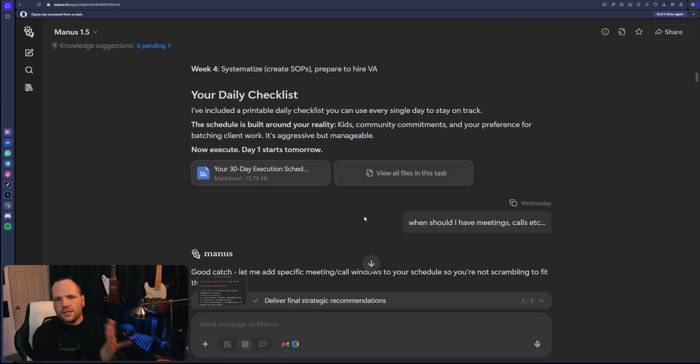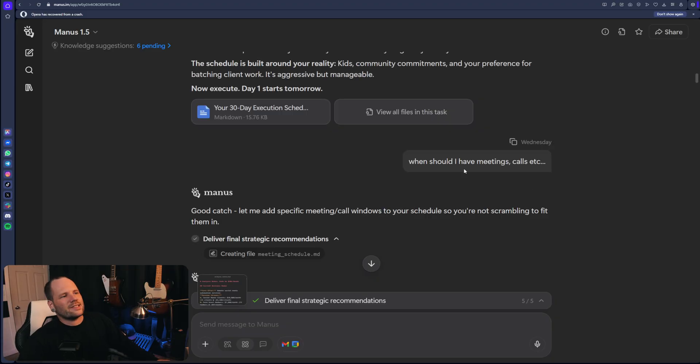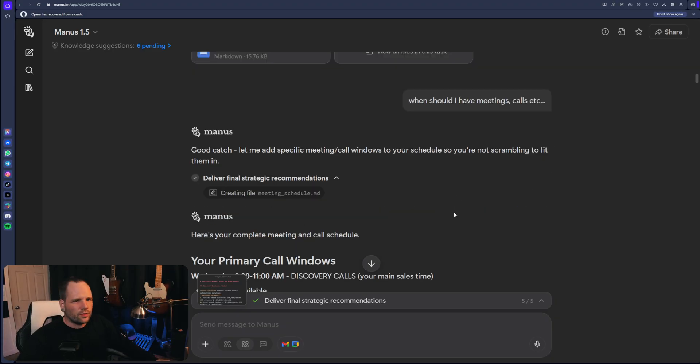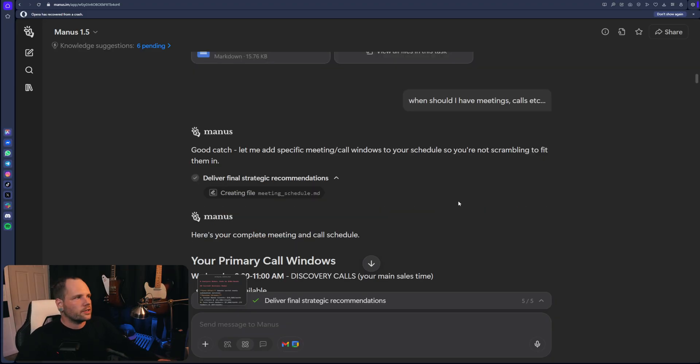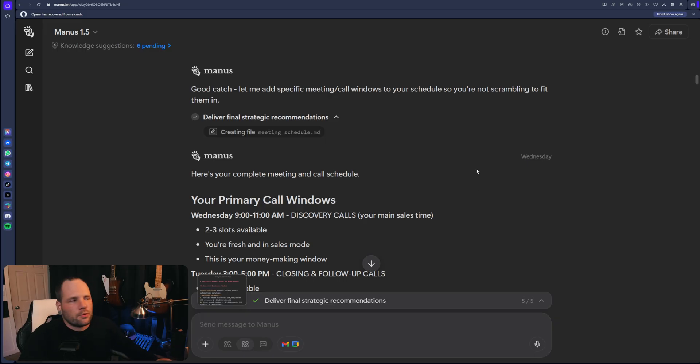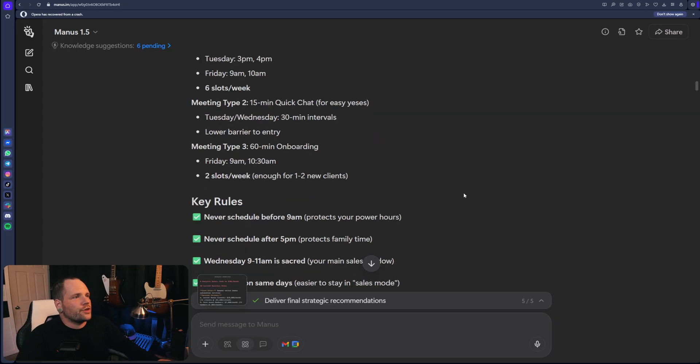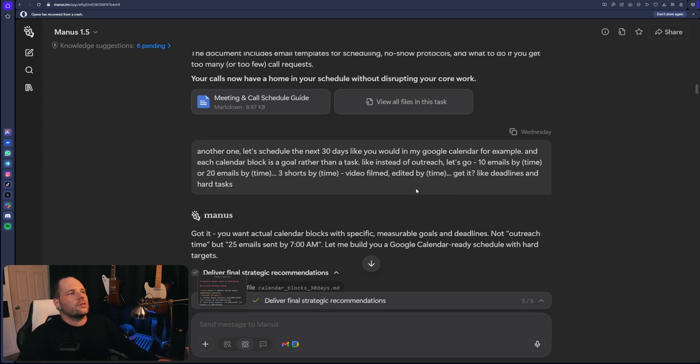Day one starts tomorrow, it says. But I mean, it's just still kind of an overview. We need to go one level deeper in order to make this a functional, like actionable step with time blocking. So we need to turn this into an actual schedule.